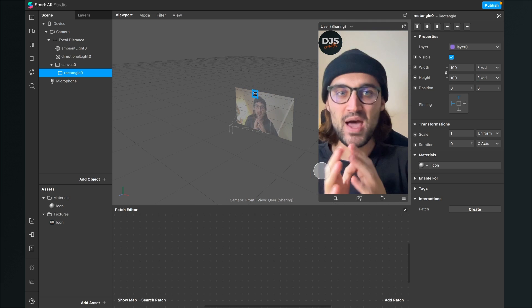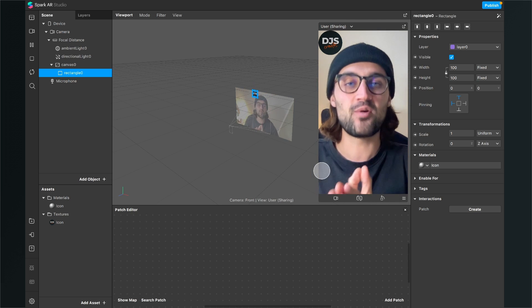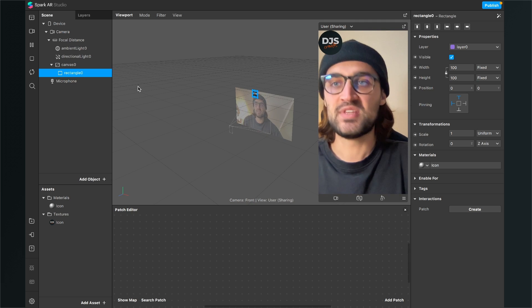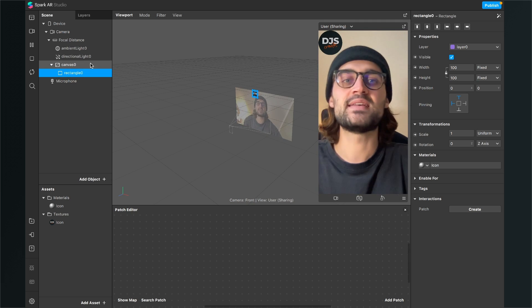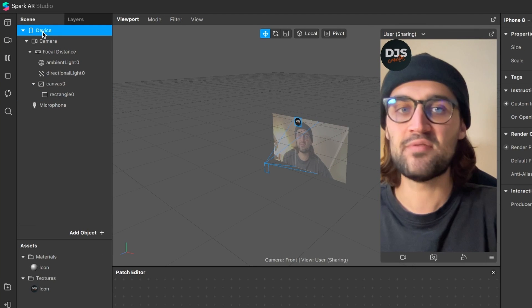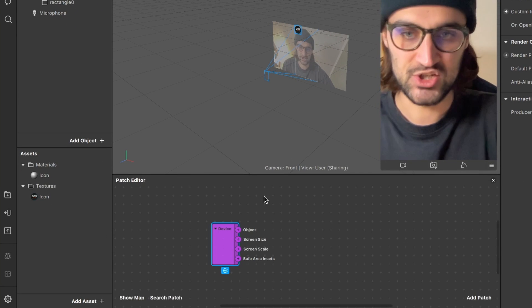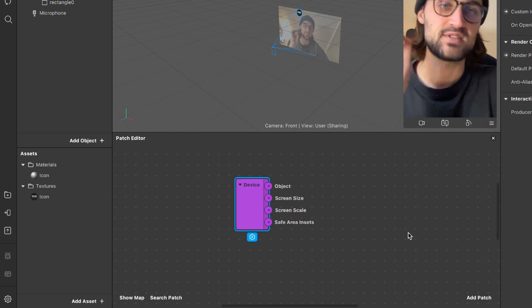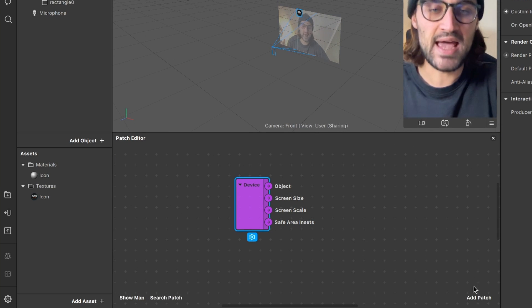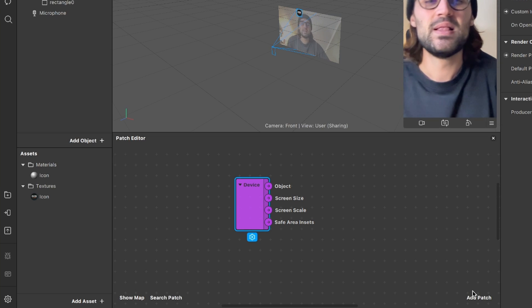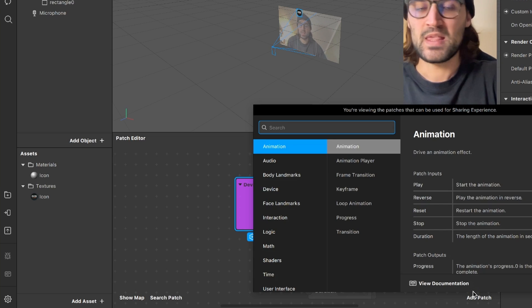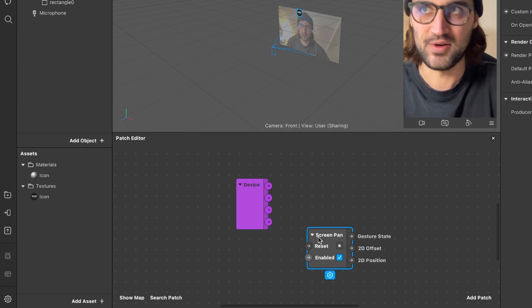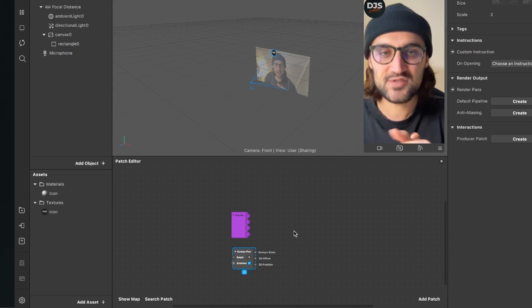The next step is to open the Patch Editor. Now we have to add a few patches which we have to set up correctly to make this work. At first I will import the Device patch — for this I go to my scene, click on Device, and then drag and drop it into my Patch Editor. The next patch I will add is the most important one for this: the Screen Pan patch.